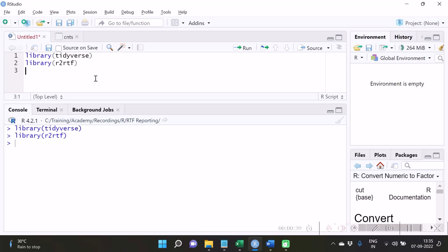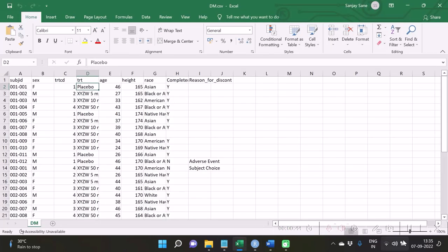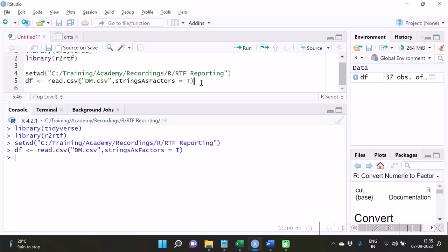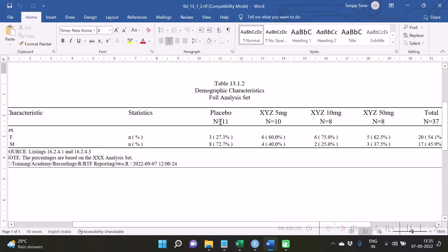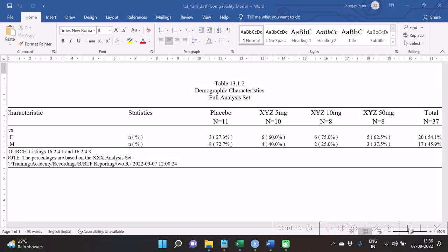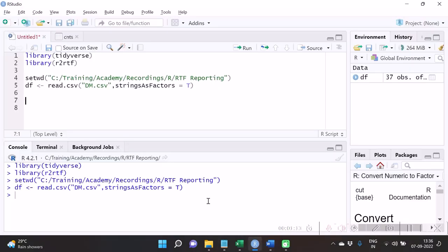Now we are going to load the data. The data has been loaded with the function read.csv. We first plan to calculate the frequencies of patients receiving different treatments — so how many patients receive placebo treatment, how many receive 5mg treatment, 10mg treatment, etc.